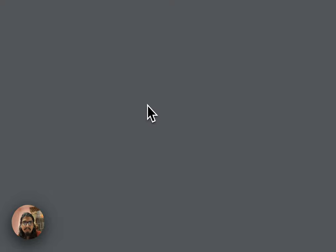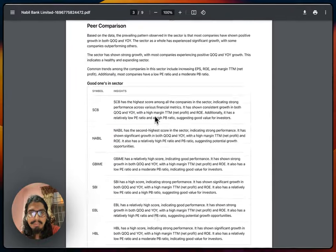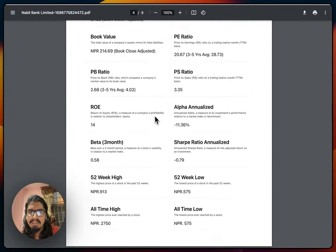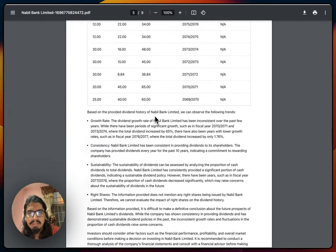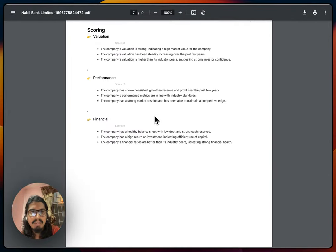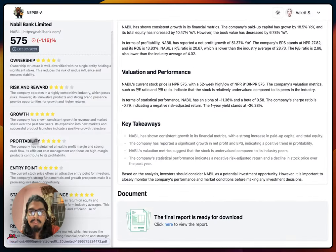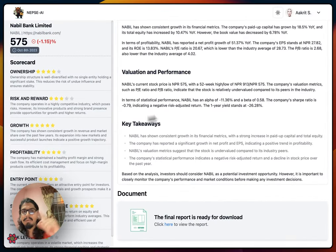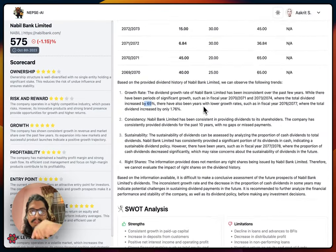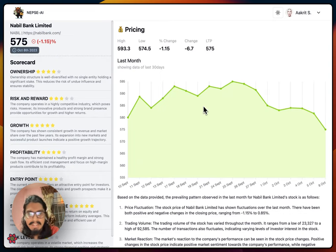Once we click on it, we have a detailed report of Nabil Bank — performance, peer comparison, key metrics, dividend histories, short analysis, valuations, and all. Let me know your thoughts about this project in the comment section below. Thank you for watching. Bye-bye, have a nice day.